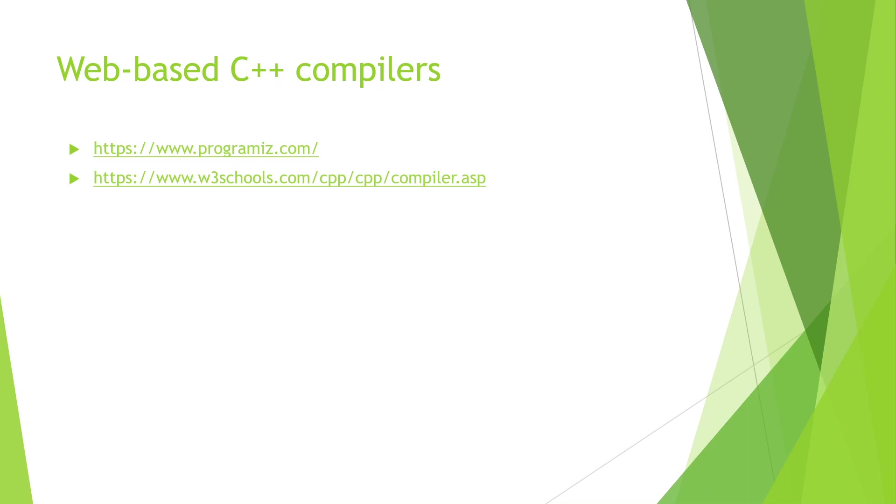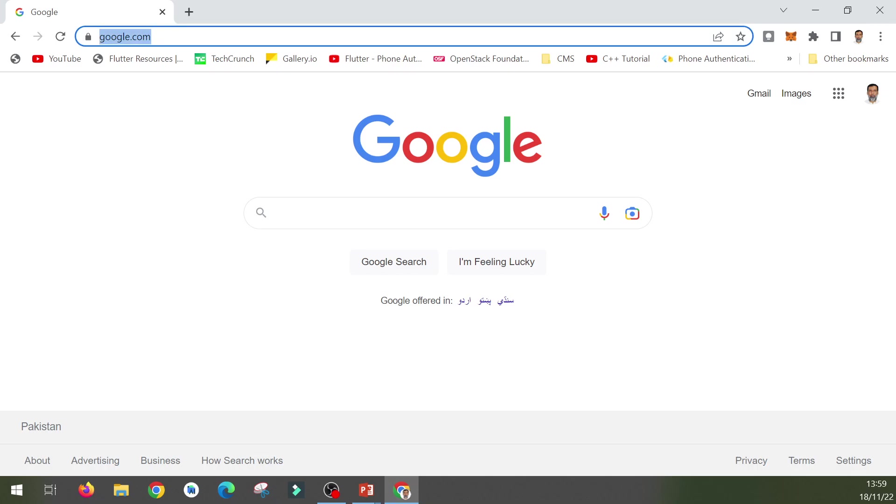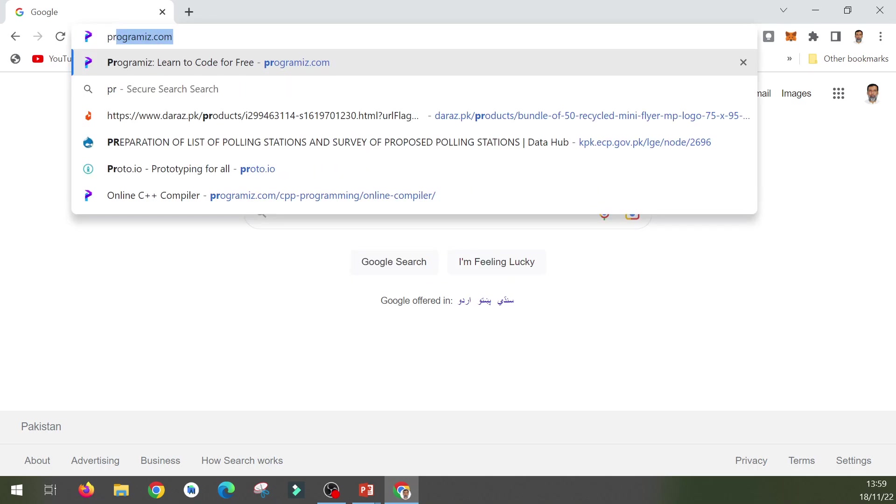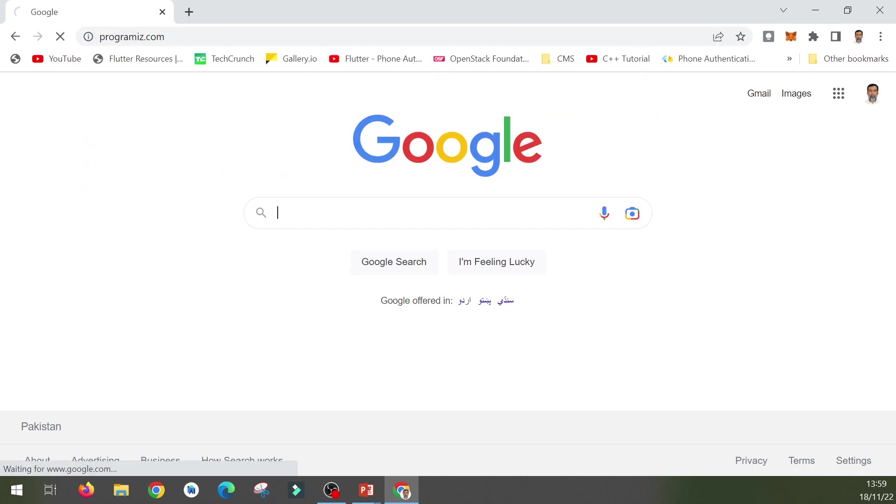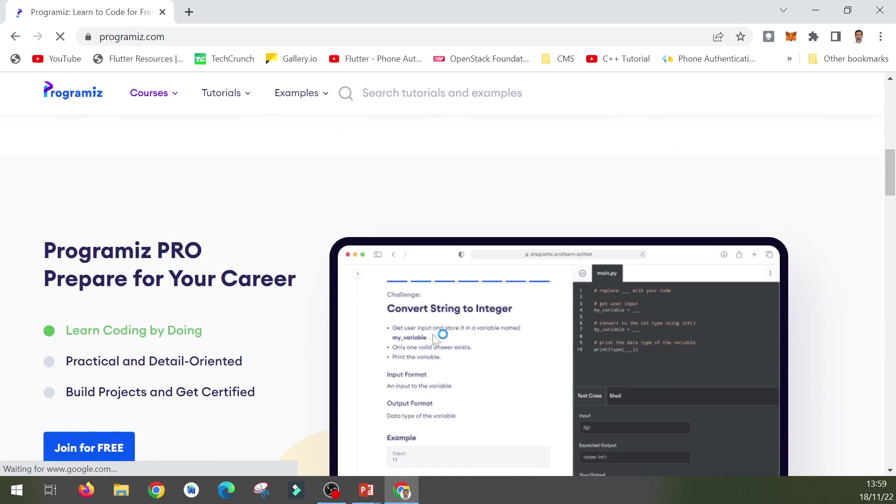If you don't want to install any integrated development environment and want to start writing C++ programs without installing any compiler or IDE, you can straight away go to these websites and start learning C++. Let me show you, first of all, Programmiz.